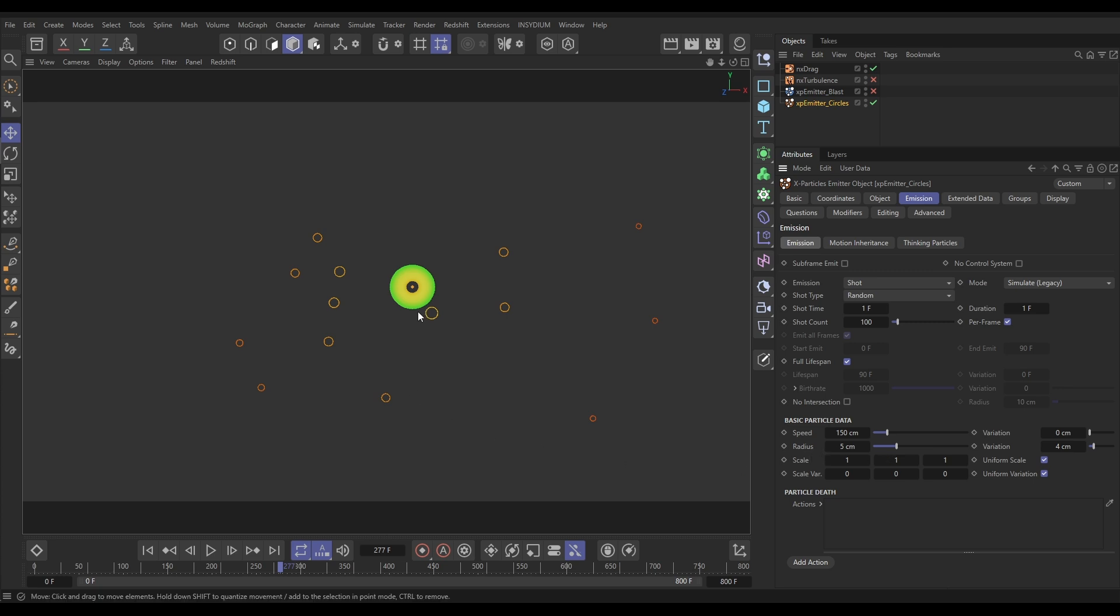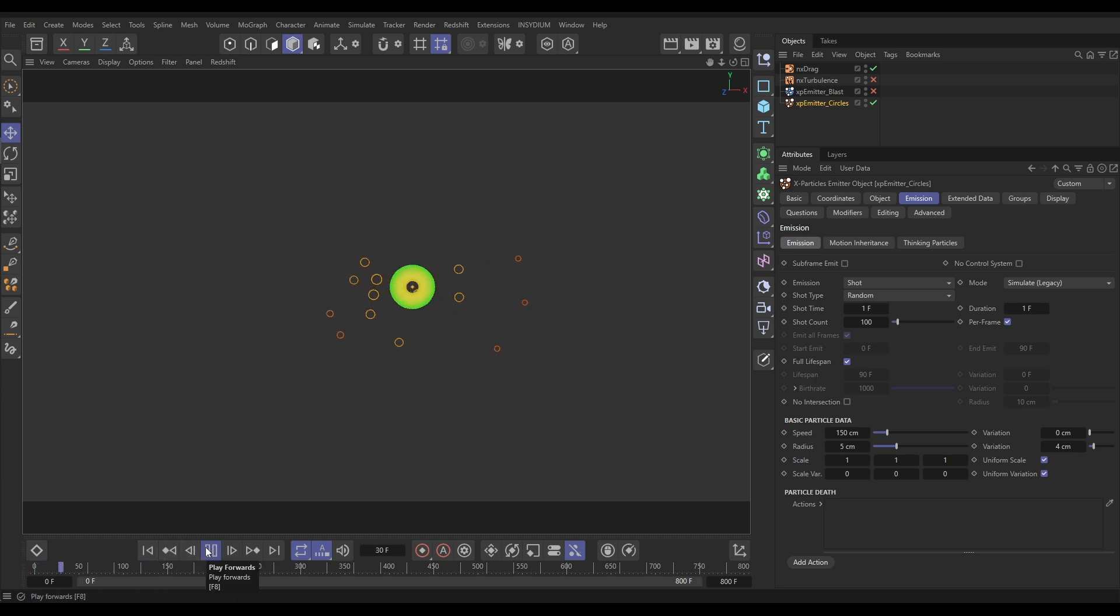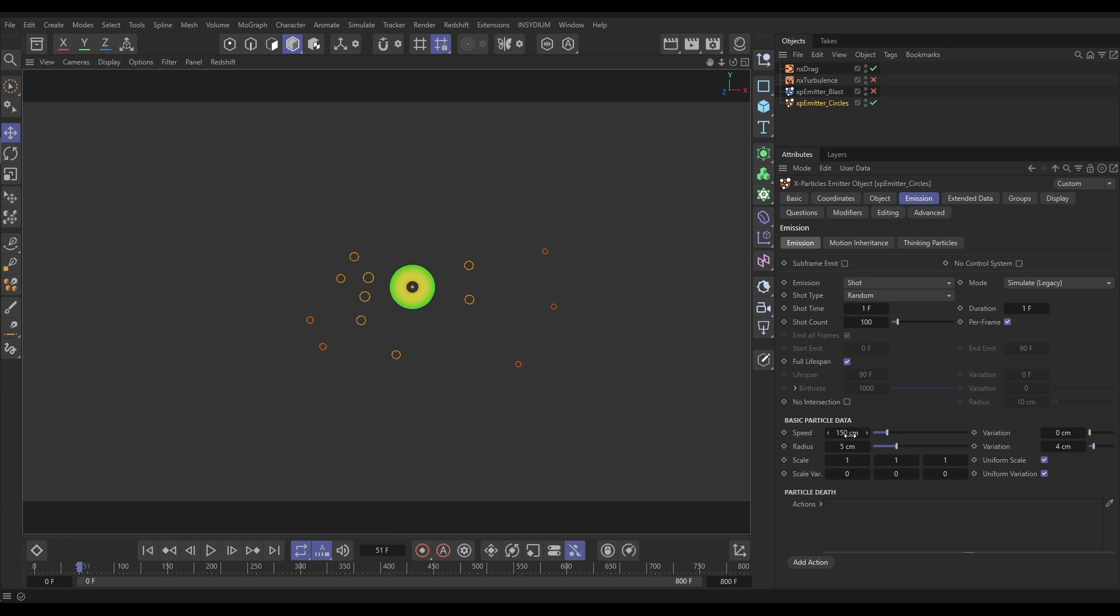Particles with a larger surface area or a larger radius in our instance are more affected by drag than the smaller ones. So, radius is going to play a part. Also, speed will play a part. Faster-moving particles are more affected by drag than slower-moving particles.